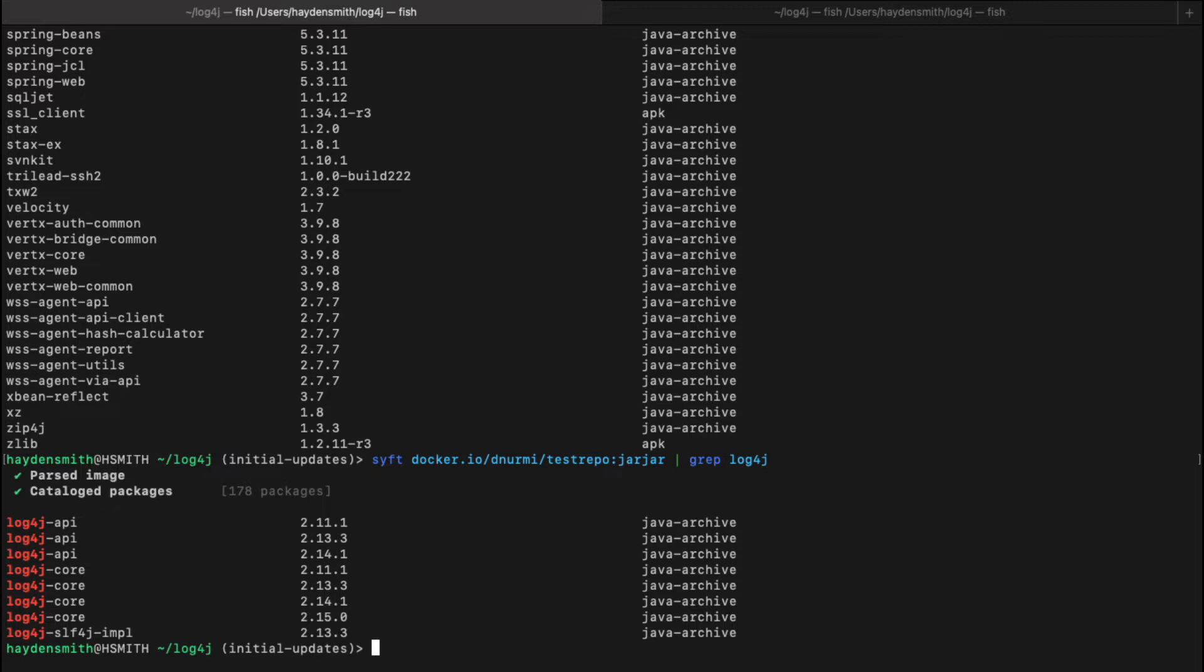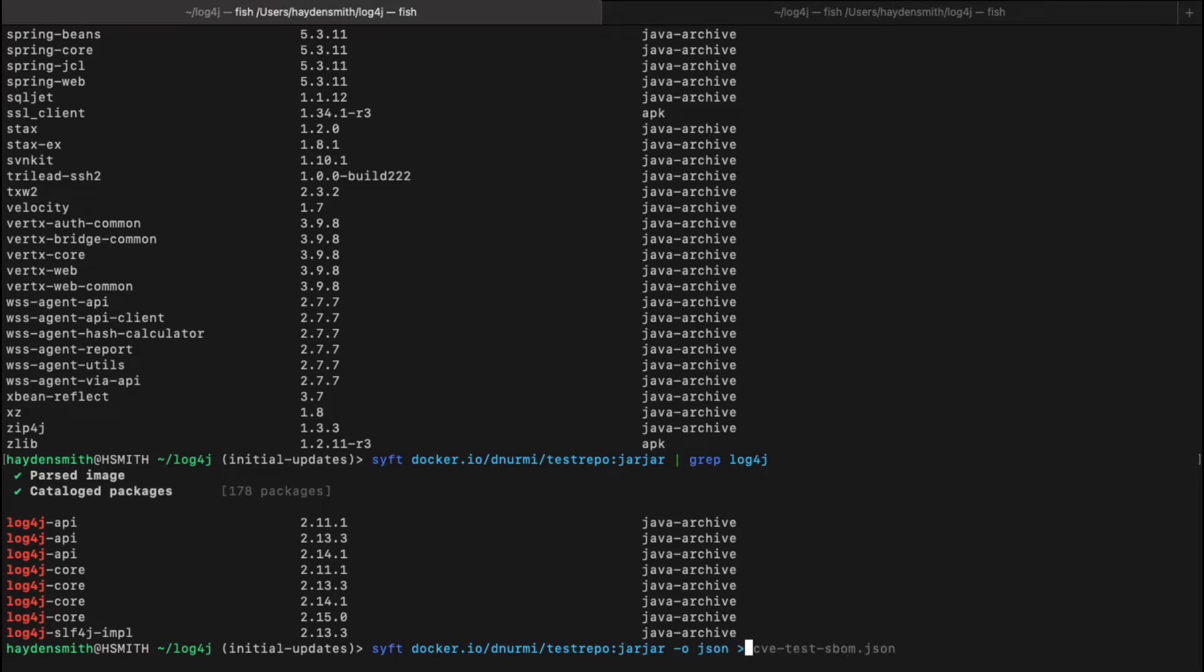And you could go ahead and format this output in JSON or SPDX format or CycloneDX format in order to meet your compliance or regulatory needs. You could come in here and what we'll do here is output this as JSON and then we will save this as an SBOM artifact.